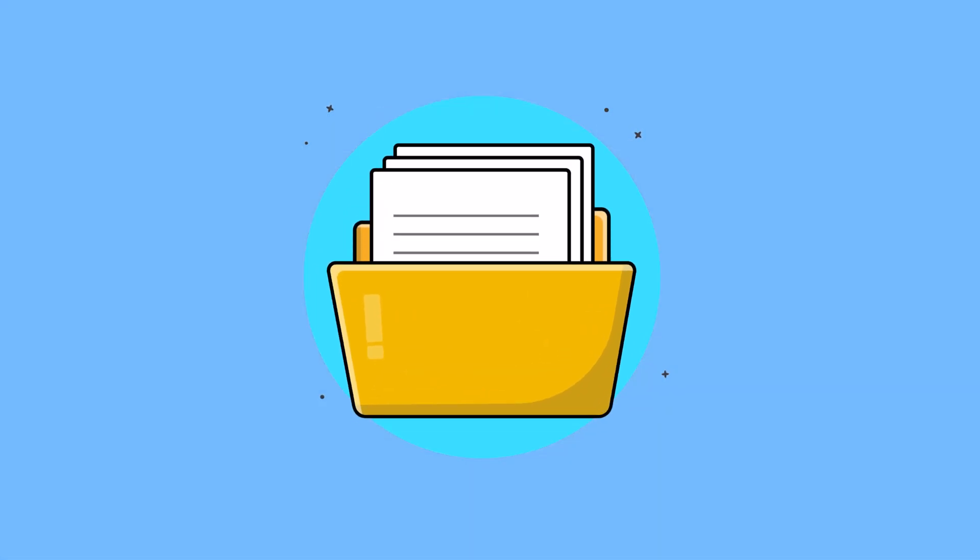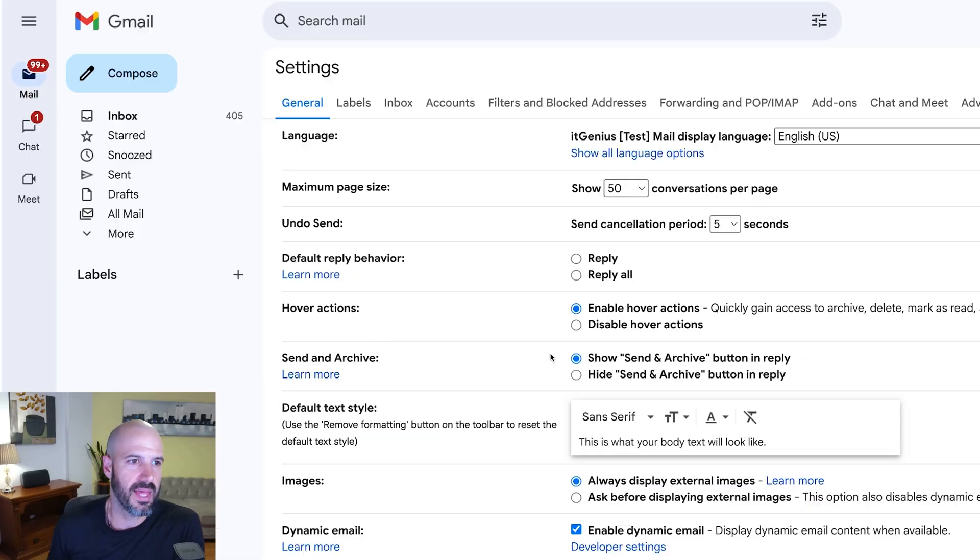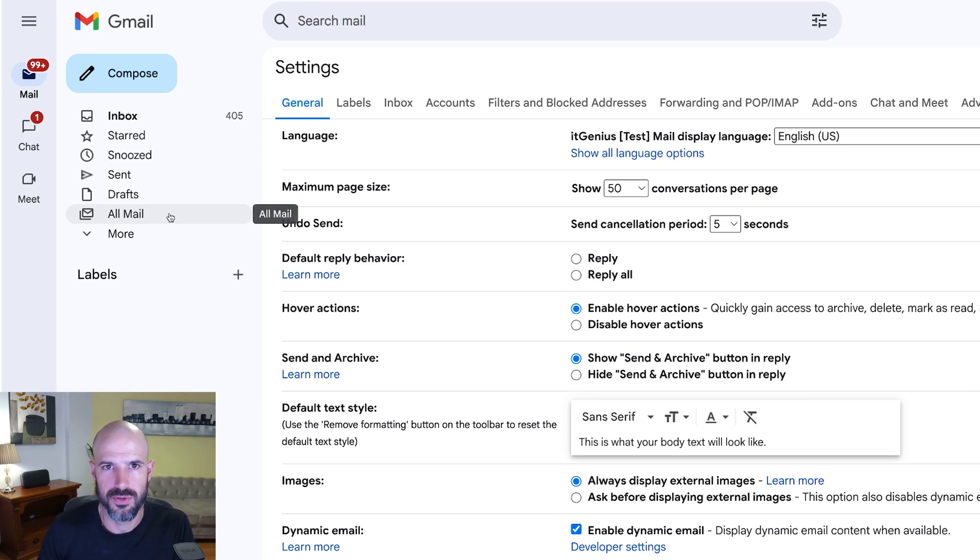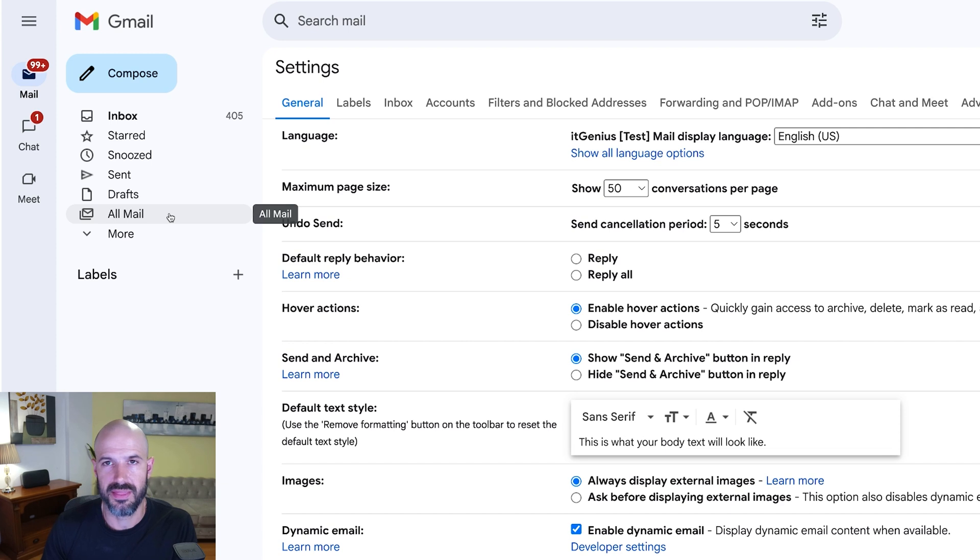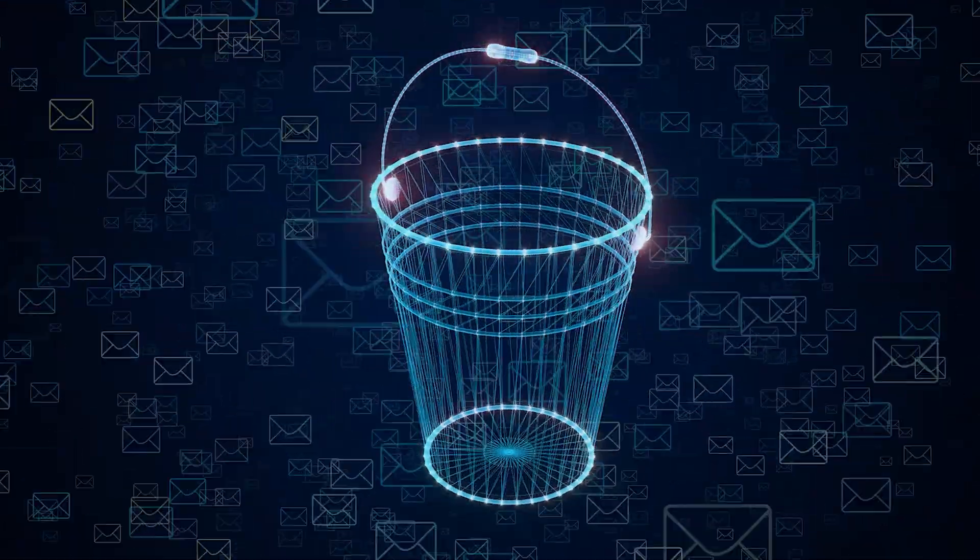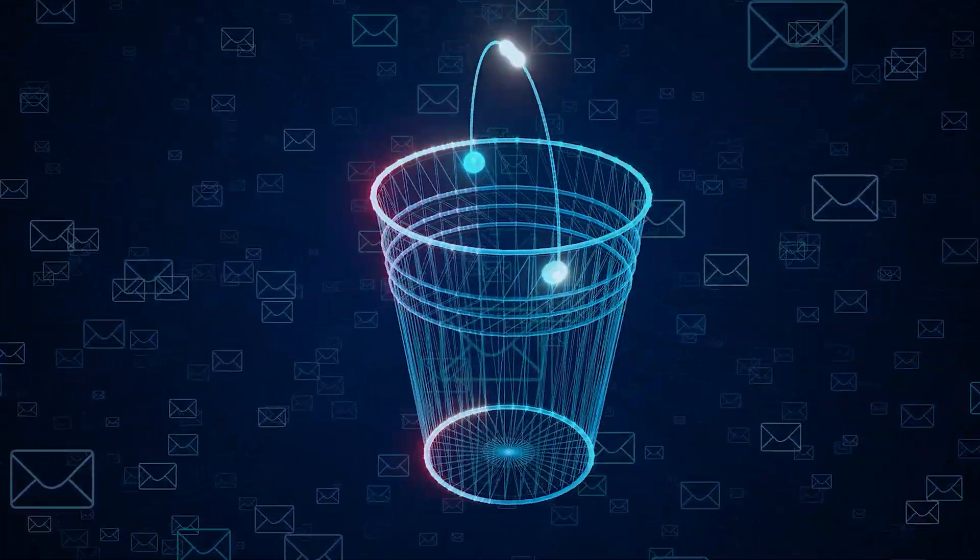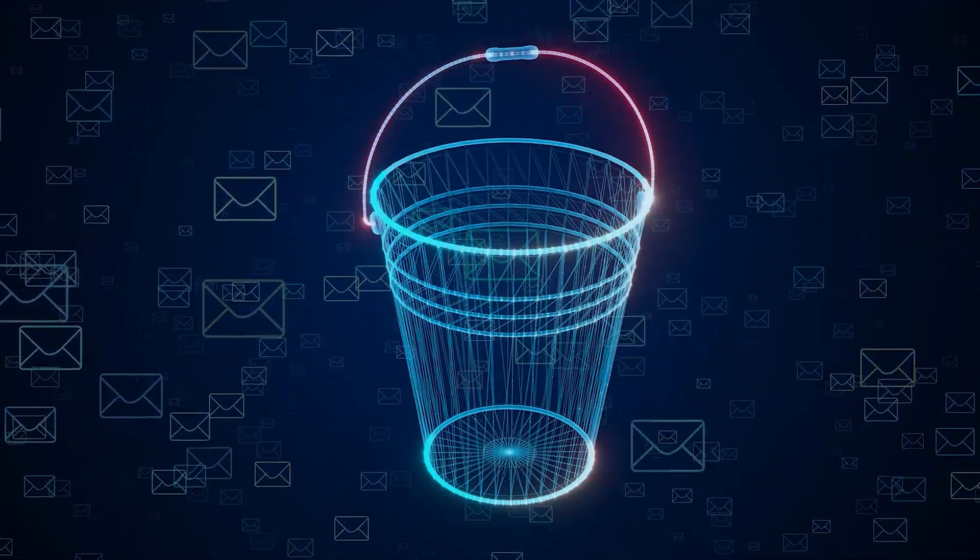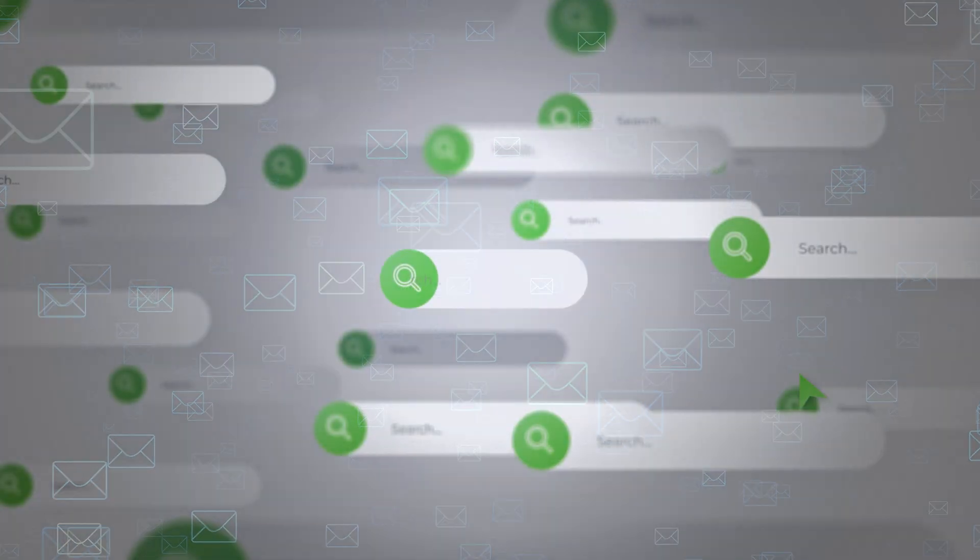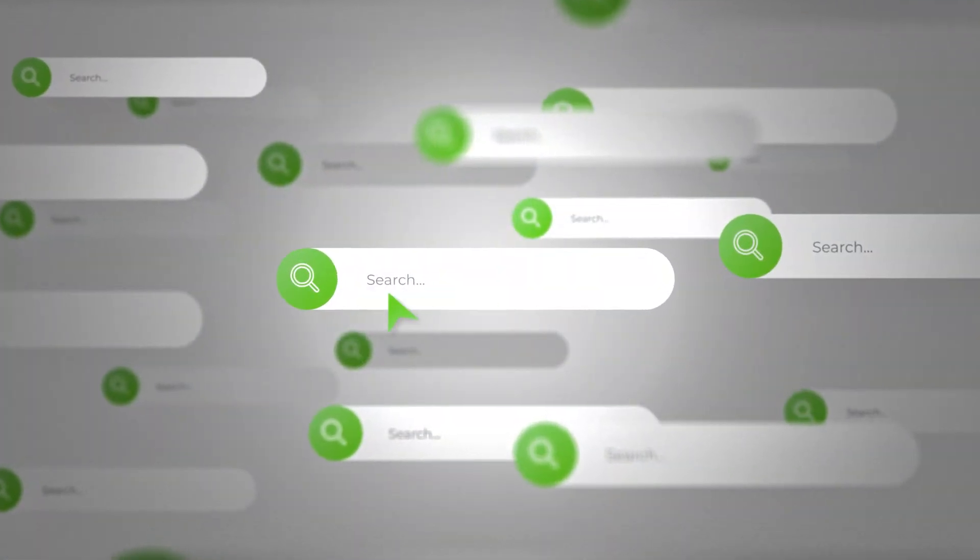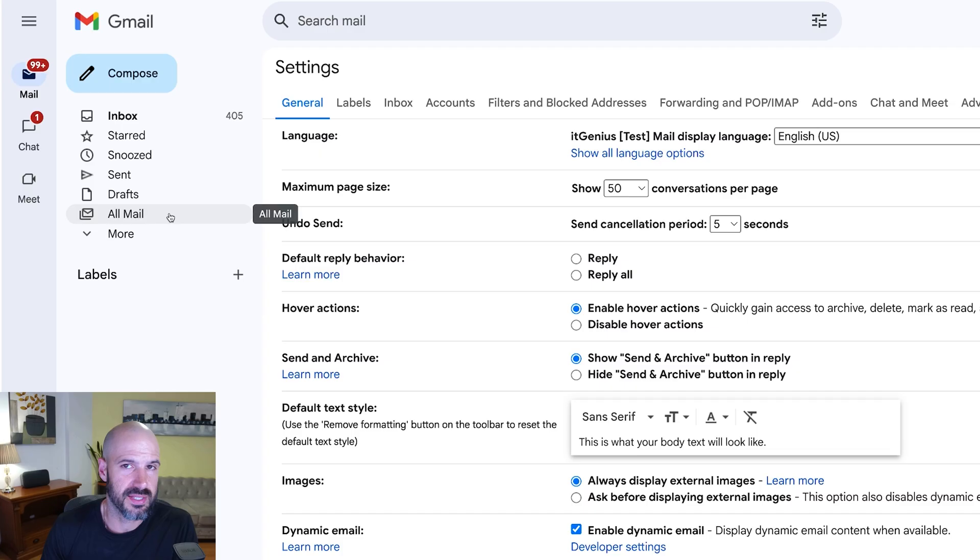It basically means it takes it out of the inbox and it puts it into a special folder called all mail, which is where all of your email goes once it's been taken out of the inbox. Now nothing gets deleted from all mail. It's kind of like a bucket that always lives there and always allows you to get back to your emails through search if you ever need to get back to them. But once we've dealt with an email, we can safely archive it and take it out of the inbox.